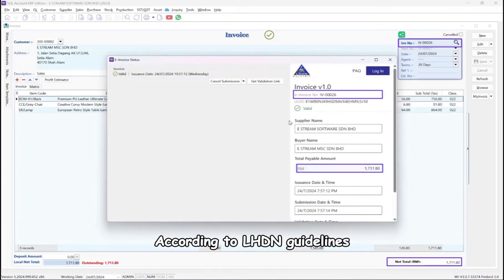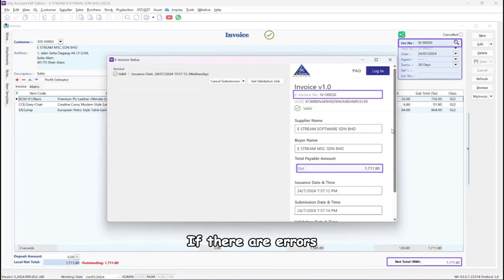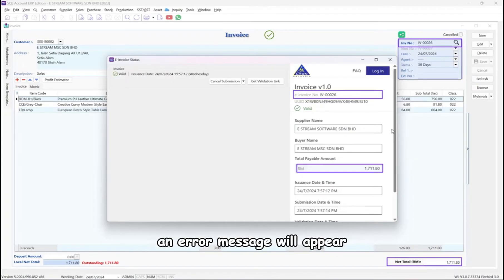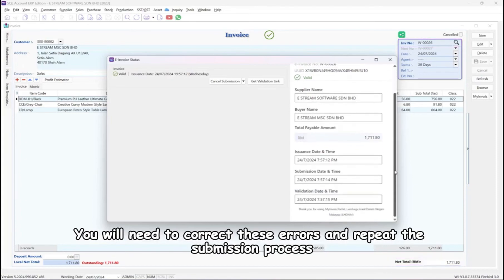According to LHDN guidelines, the e-invoice will be validated within 2 seconds. If there are errors, such as a blank TIN, BRN, or city, an error message will appear. You will need to correct these errors and repeat the submission process.